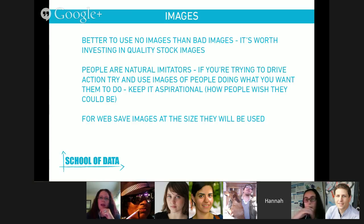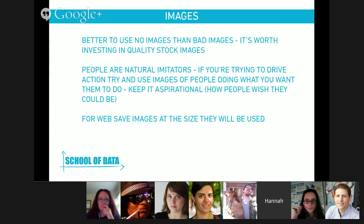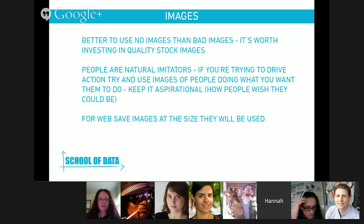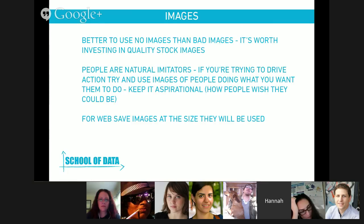And just another small tip: save images for the web at the size they will be used. It's a problem with a lot of websites — you find an image on Creative Commons and dump it in and it's either massive or way too small. At the end of this presentation there's a tool for making your images the correct size and I'll share that with you.